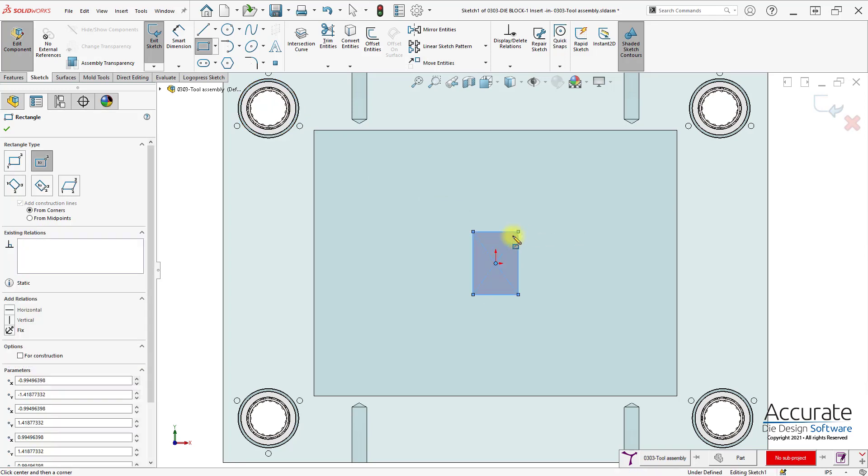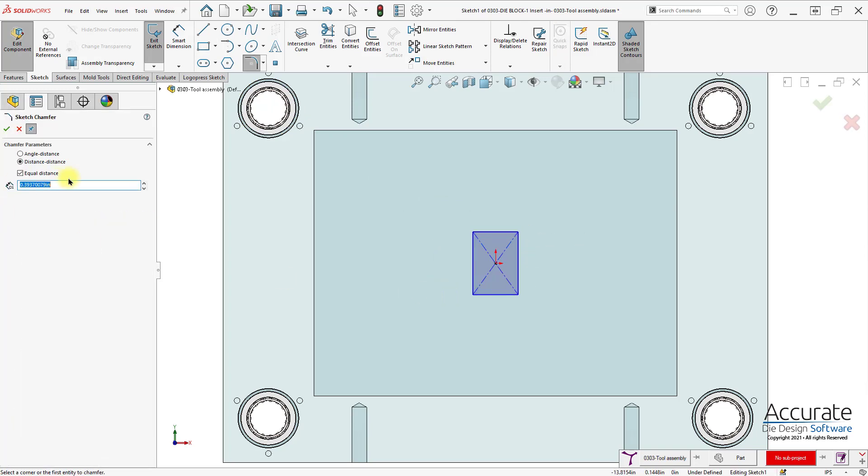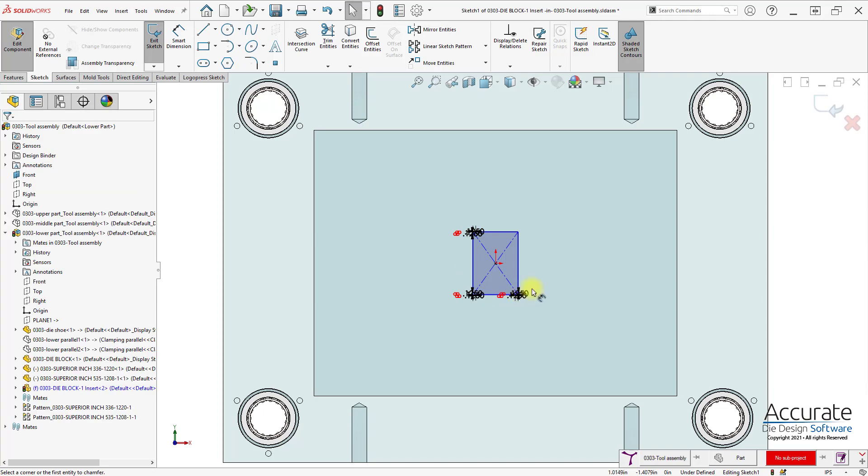I will just sketch in a rectangle and add some chamfers to the corners. Put chamfers on three of the corners. Leave one sharp.